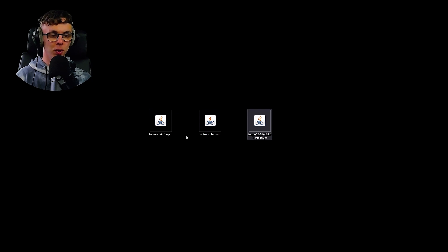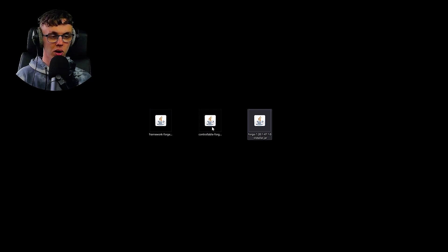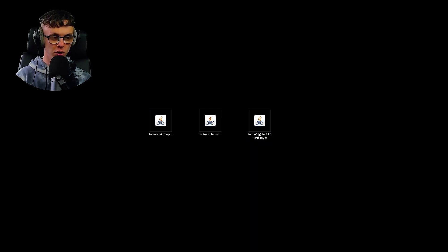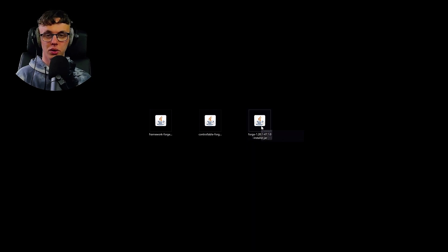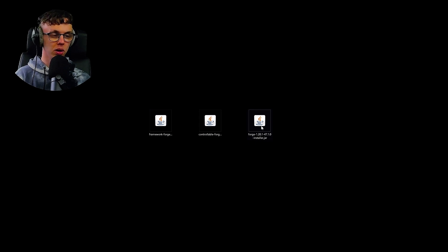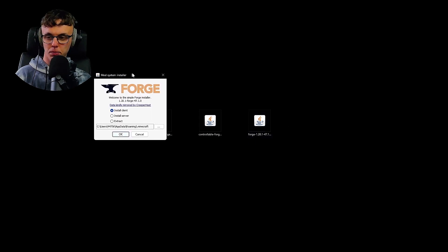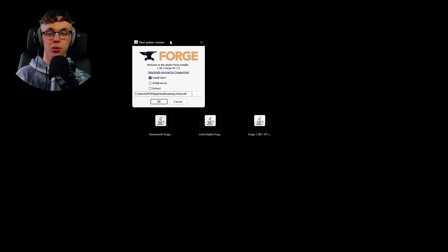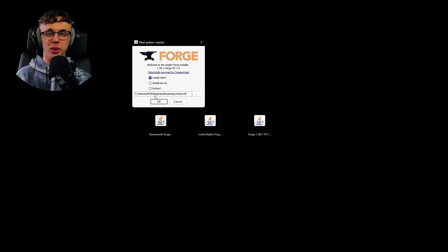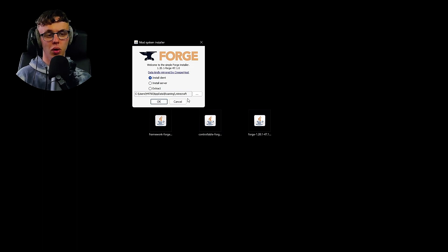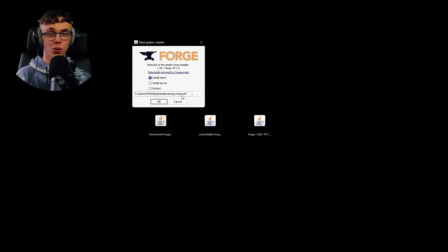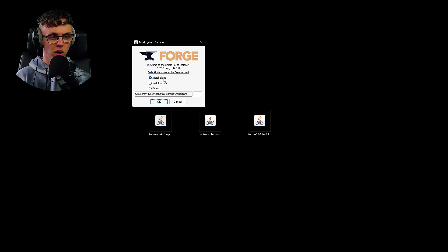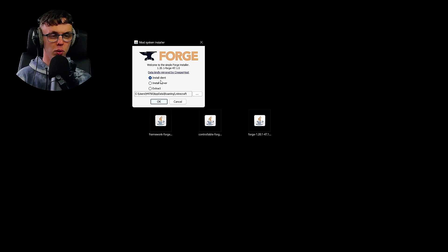We now have three folders on our desktop: Framework, Controllable, and Forge. We're going to double-click on Forge and that'll bring up a menu. The first thing we want to do is install it as a client. This should all be set automatically. If it's not and you don't know where your Minecraft folder is located, leave me a comment. We're downloading 1.20.1 Forge.